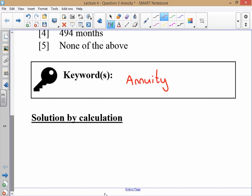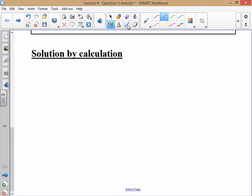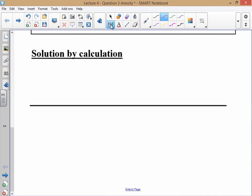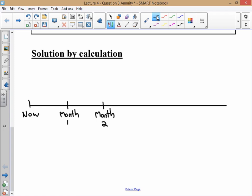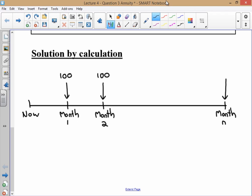When dealing with an annuity it's quite helpful to visualize using a timeline. We start now, then we have month one, month two, and so on up to month n — that's our unknown number of months. At the end of every month we deposit 100 Rand, all the way through to the last month, and after that we get out 4,000 Rand.